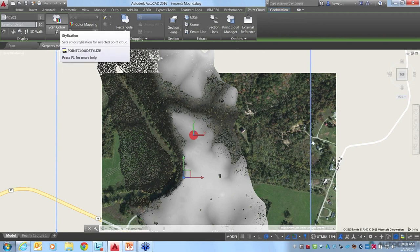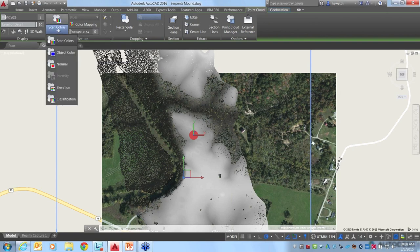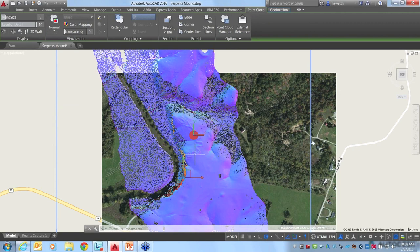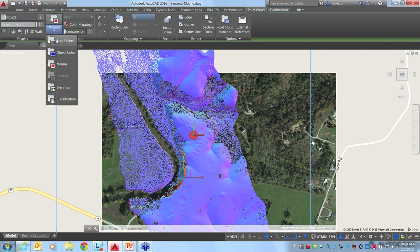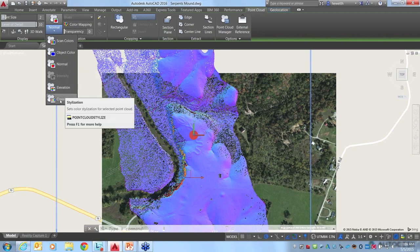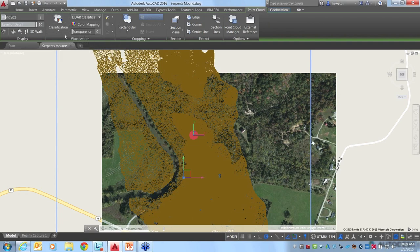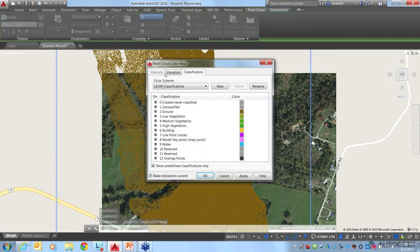With the Point Cloud selected, let's look at some of the different scan colors. Depending on what type of data is available in that file, you may be able to visualize it using normal information — if I choose that, it's a lot easier to see the shape of the Serpent Mound. If your Point Cloud has classification information, you can use that option as well. You can also visualize by intensity, elevation, or classification to view and analyze your Point Cloud using these different types of data.